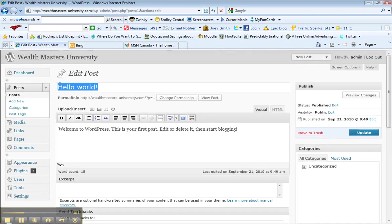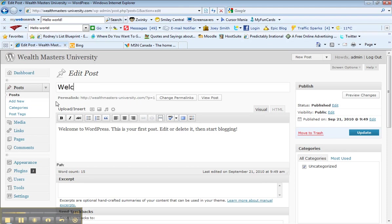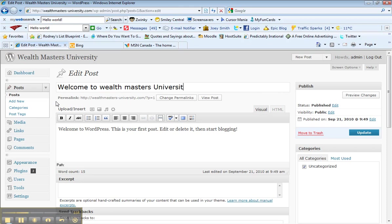And just backspace that and get rid of it and put whatever you like. Welcome to Wealth Masters University, right on.